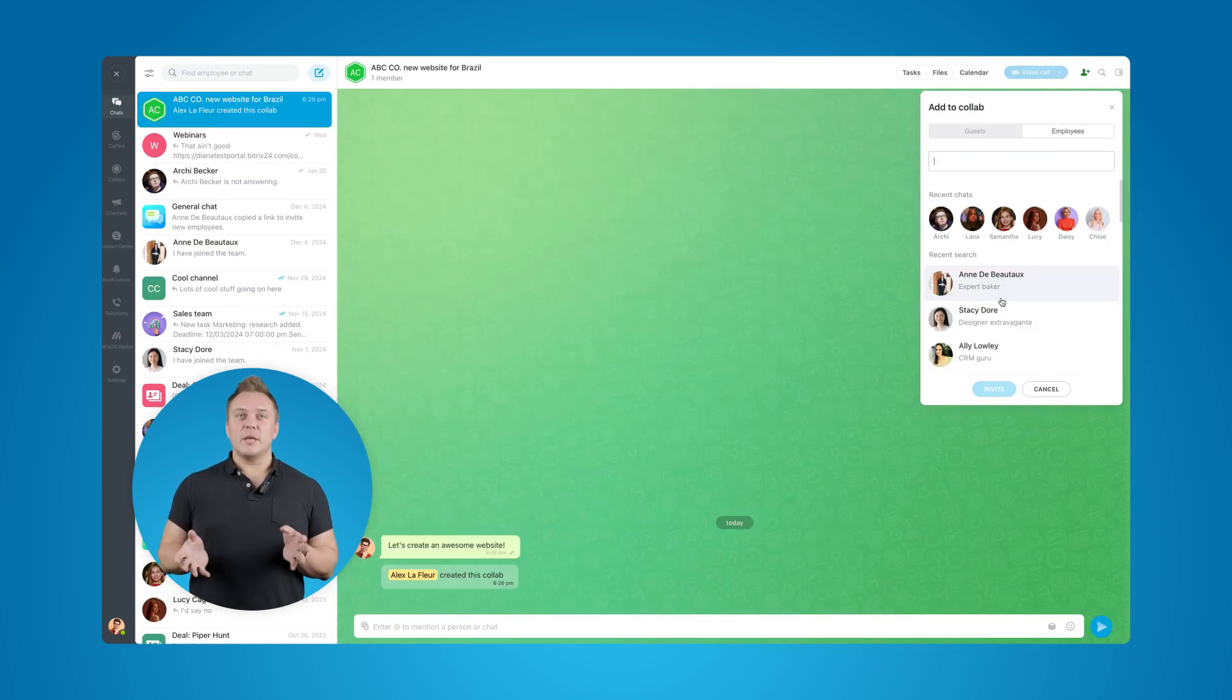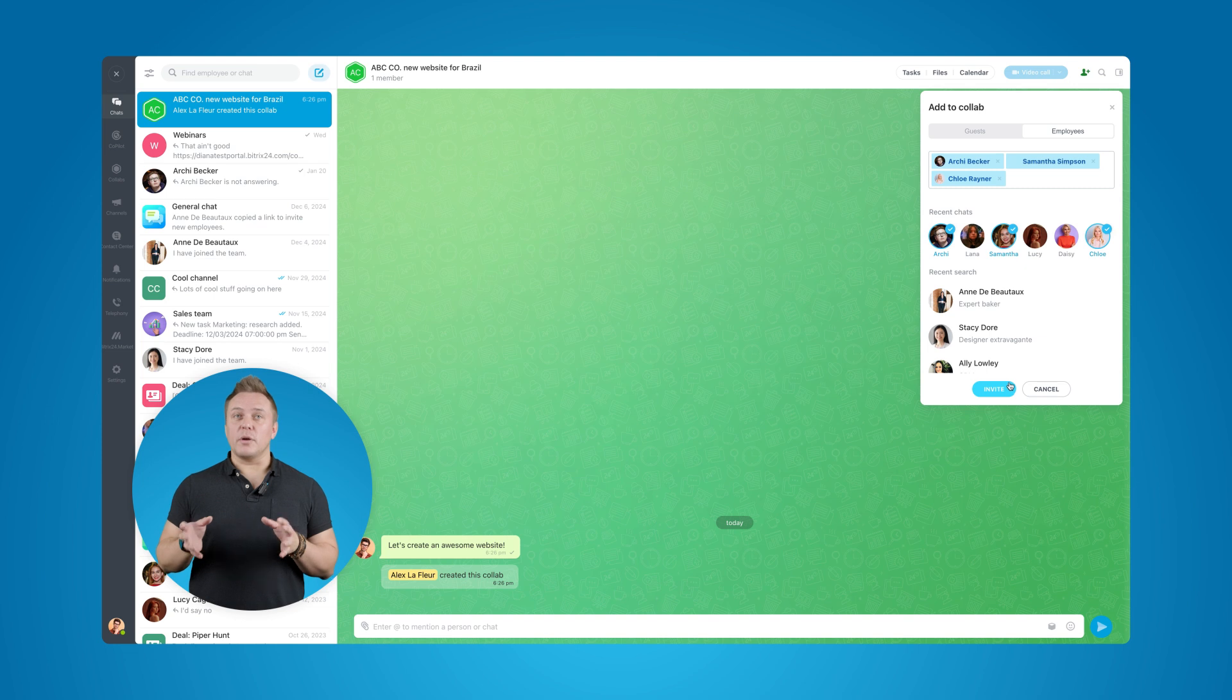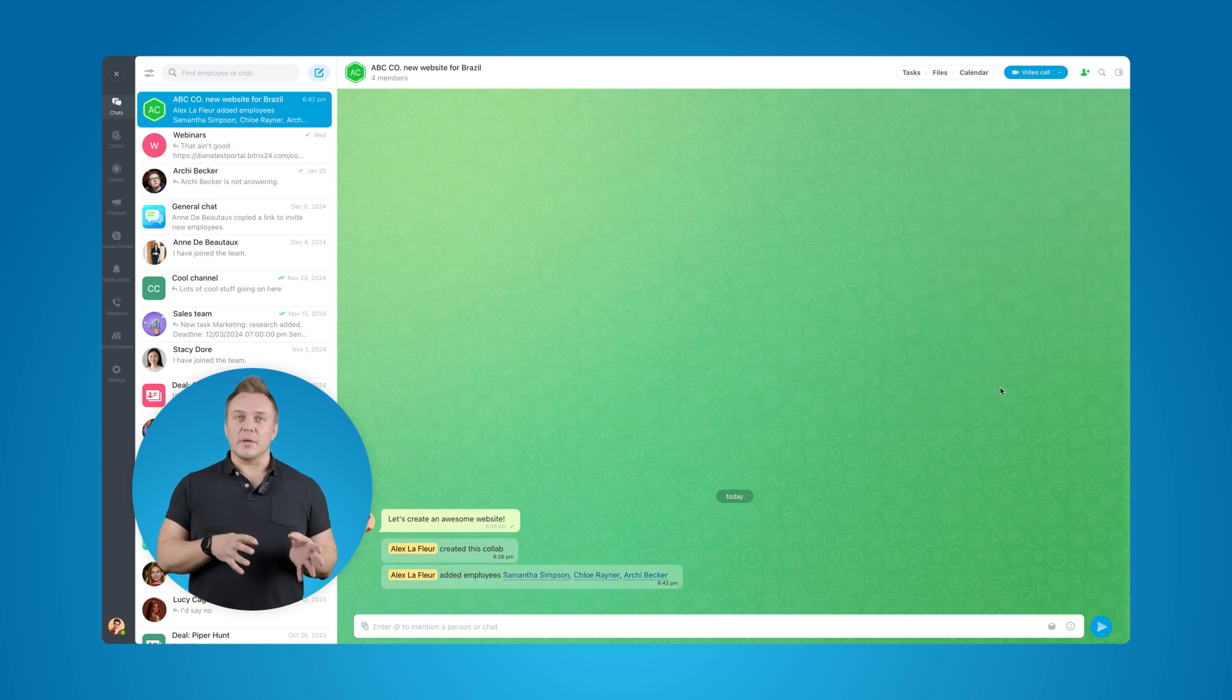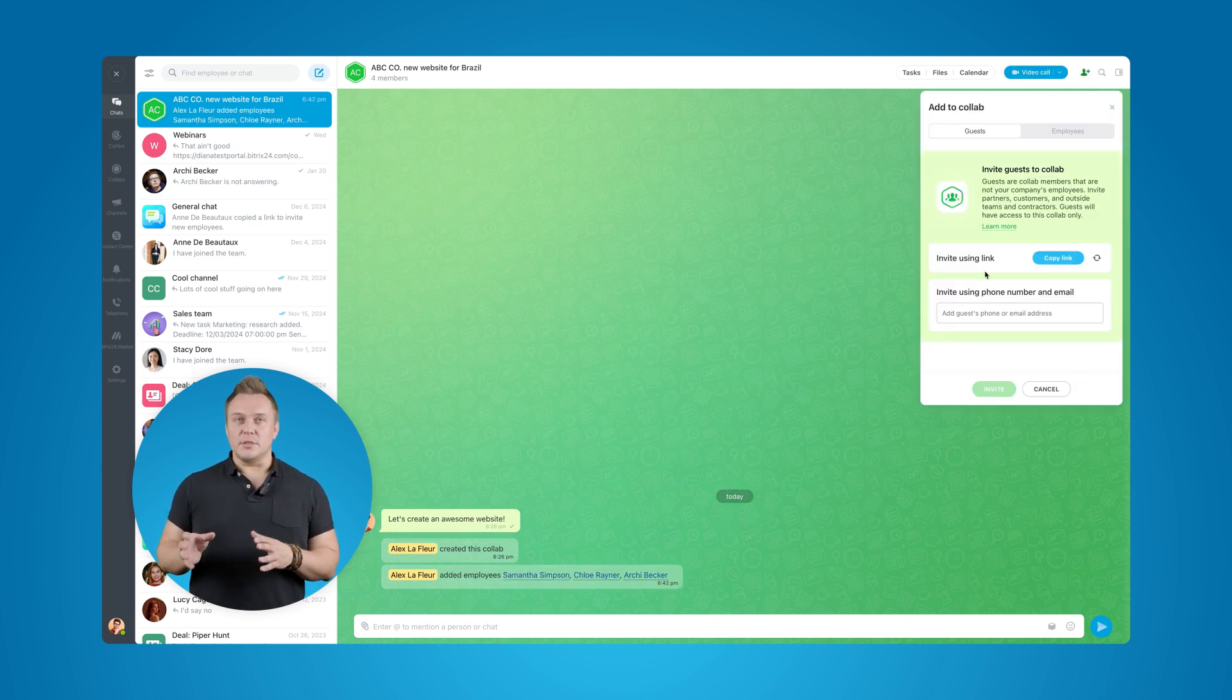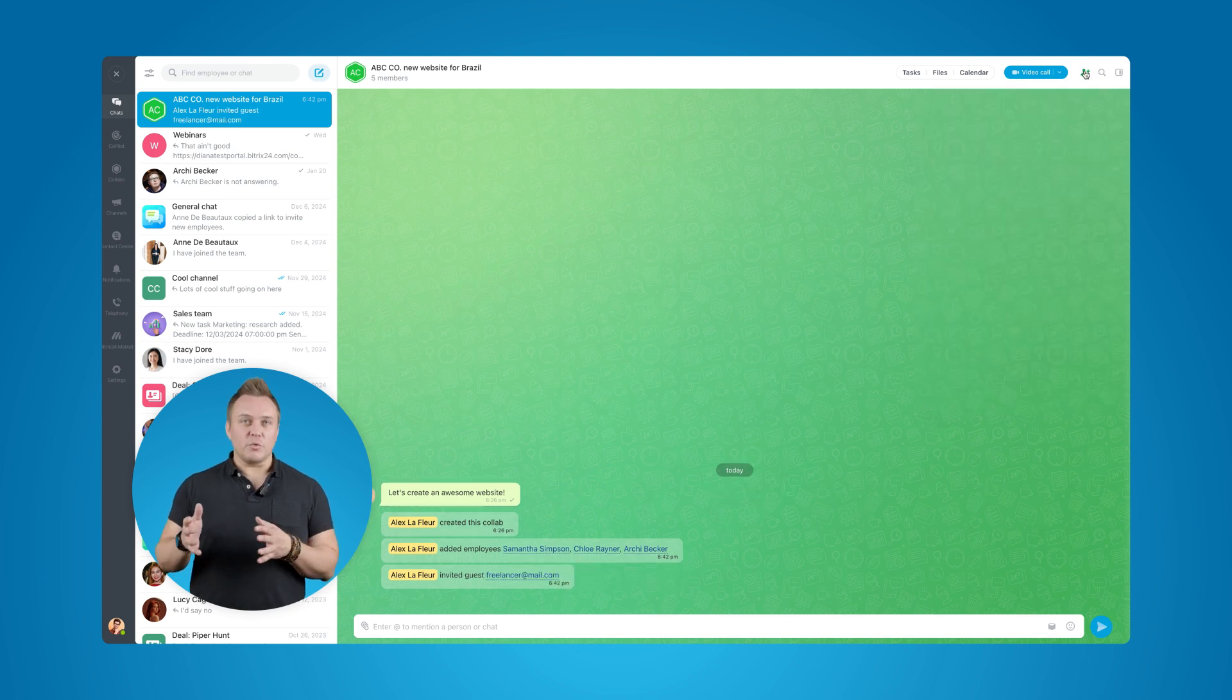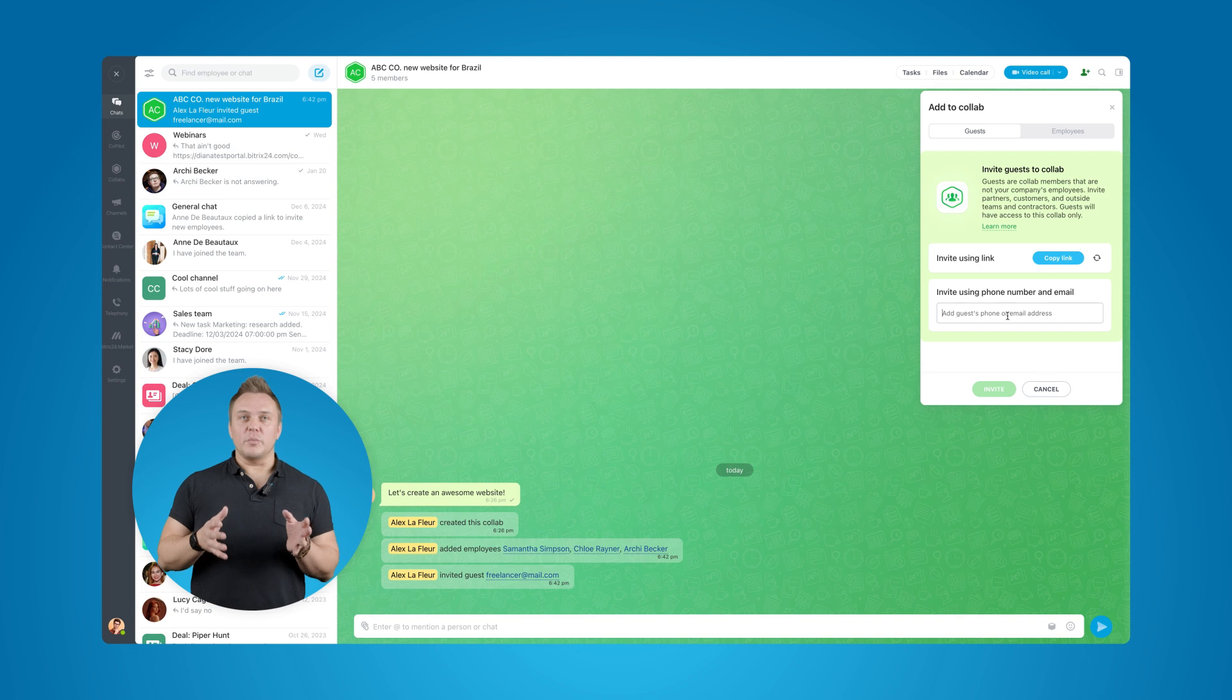Of course, it's empty now and we need to invite some people here to work on the project. We want a couple of guys from our team, so we're going to add those. Really easy. But we also need the freelancer, who will be doing the SEO research in Brazil for us, and the client who will be overseeing the project.